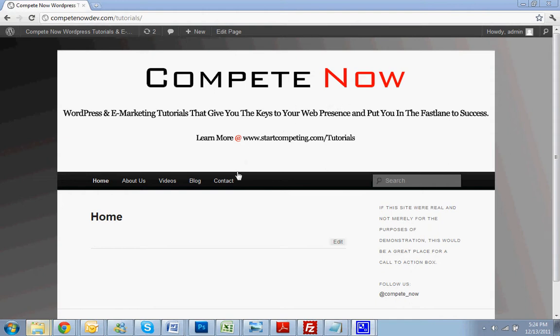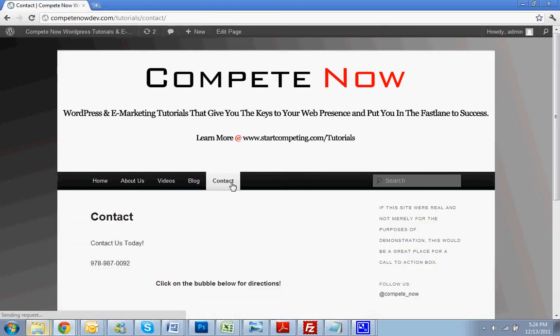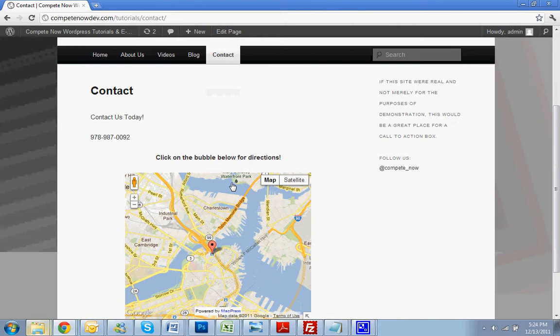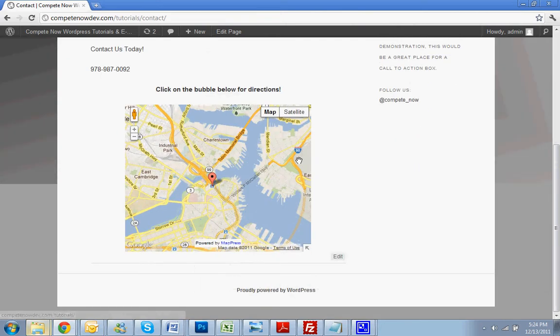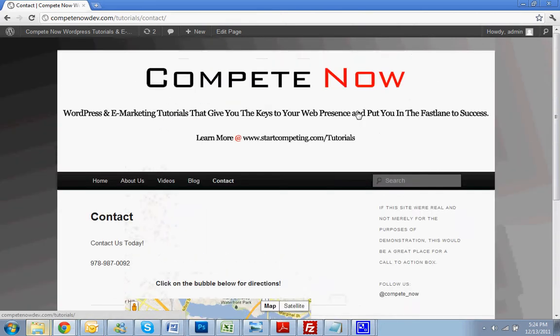First, you want to pick the page you want to add the form to. Usually it's going to be the contact page, so we're going to go right there. Alright, here's our contact page. It has all the directions and everything.